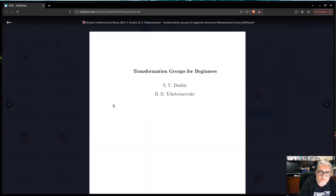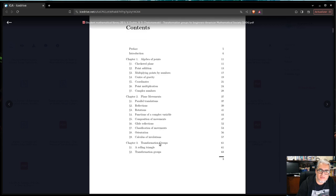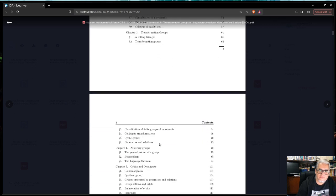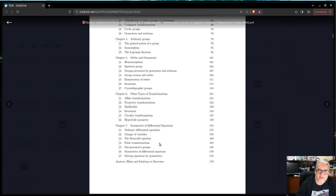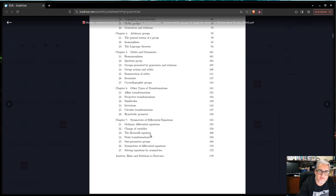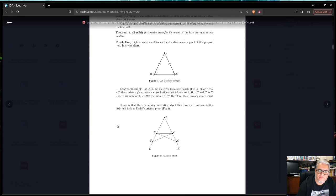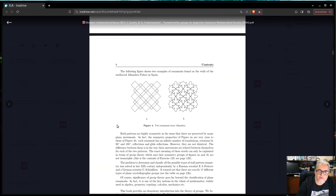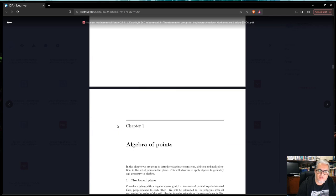Otro de los libros que usaremos es Transformation Groups for Beginners de Dushin y Chabotarevsky, que es una de las fuentes primarias del curso, sobre todo en la parte de simetrías. Ahí hablan sobre simetrías de ecuaciones diferenciales, y trabajaremos con algunos problemas e ideas de ese libro.